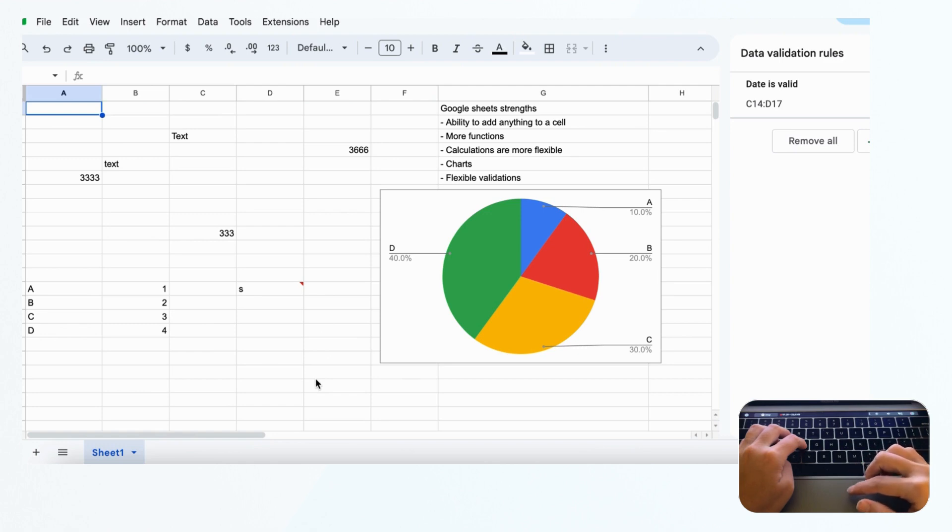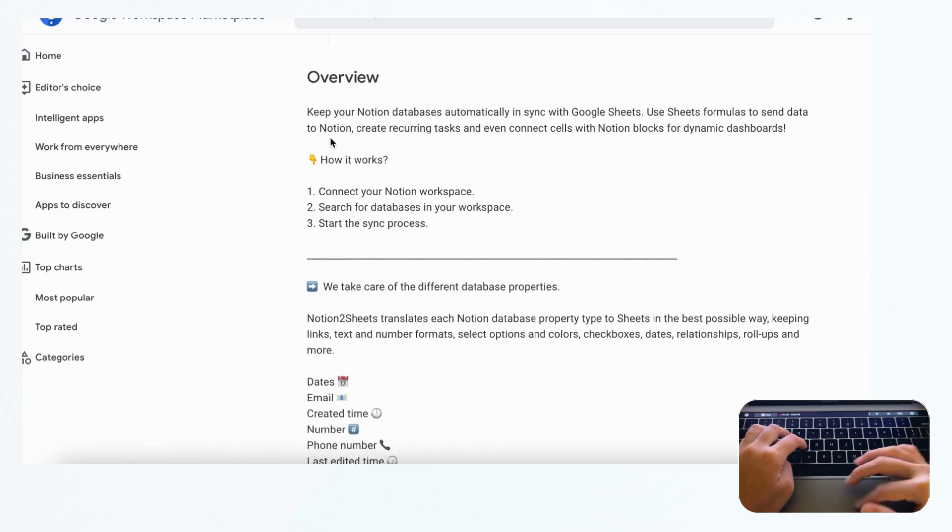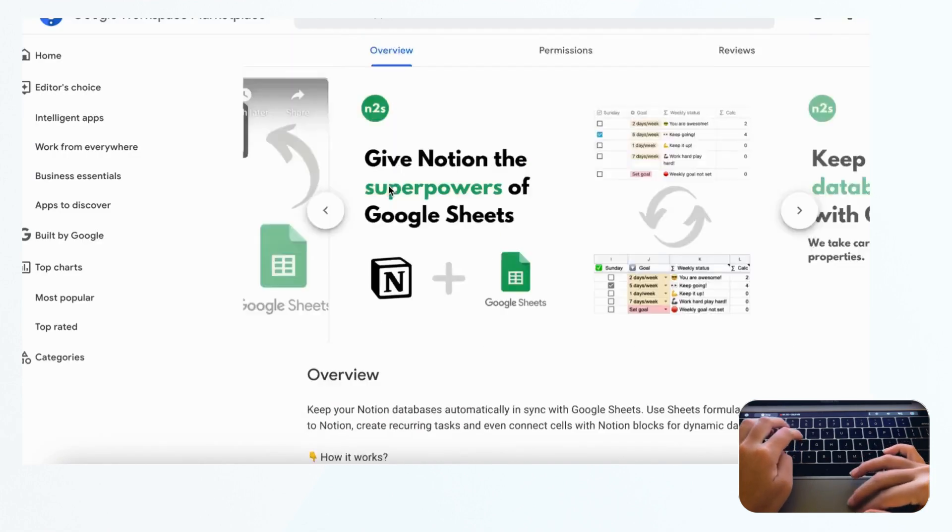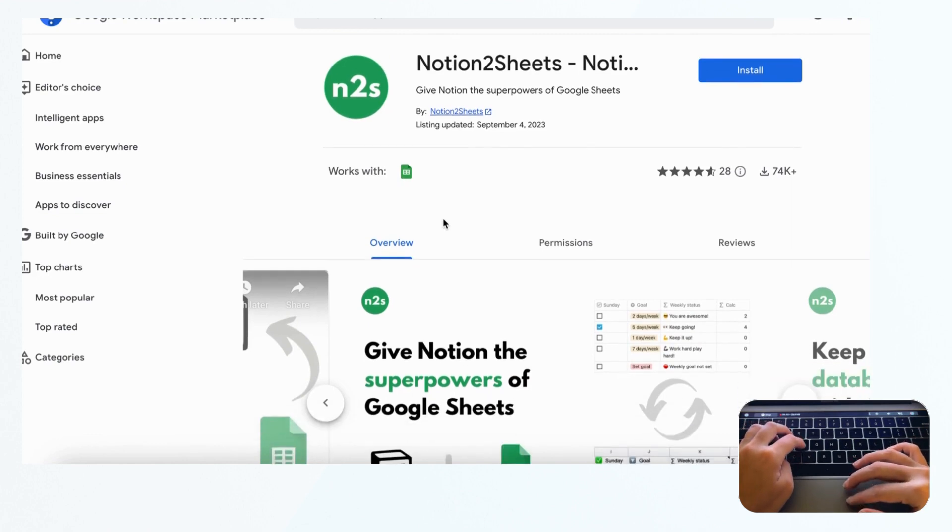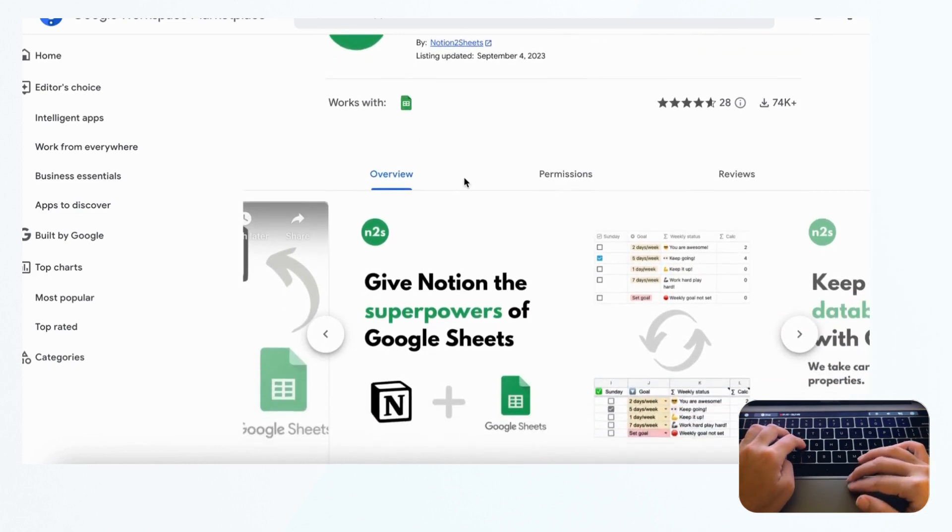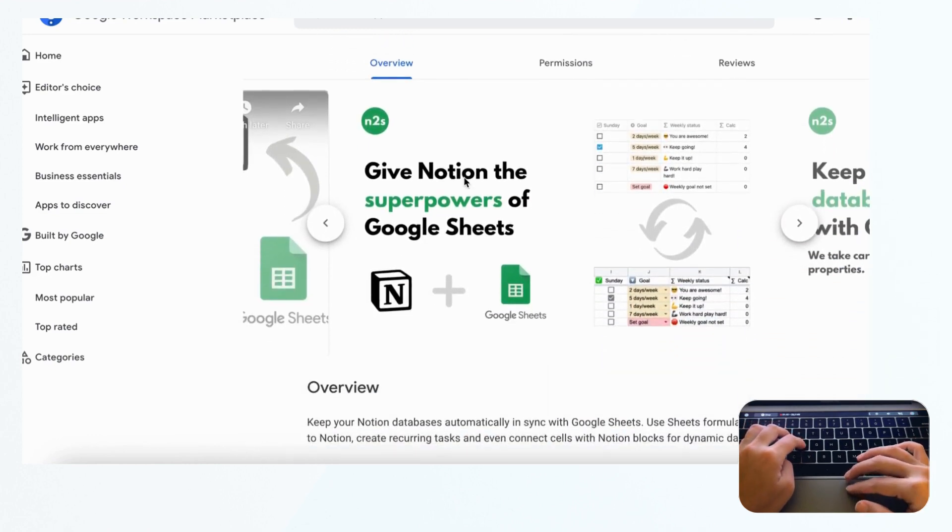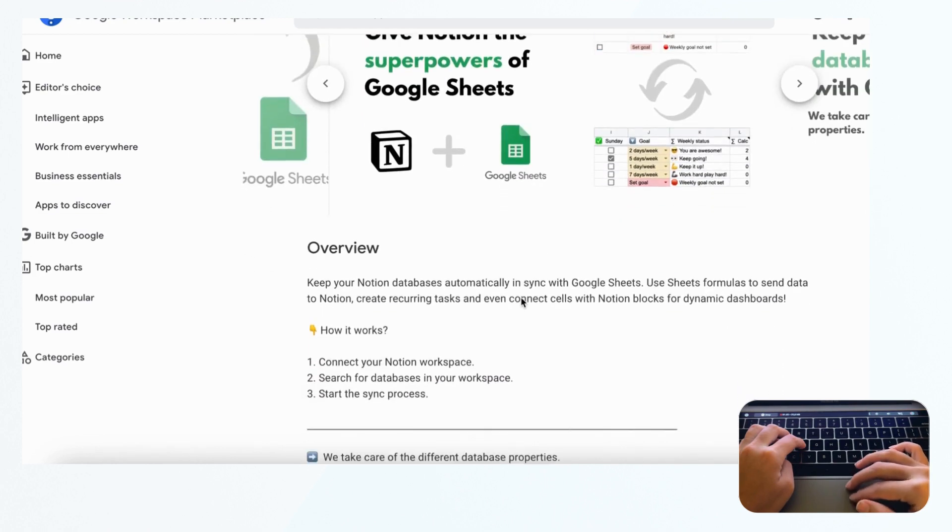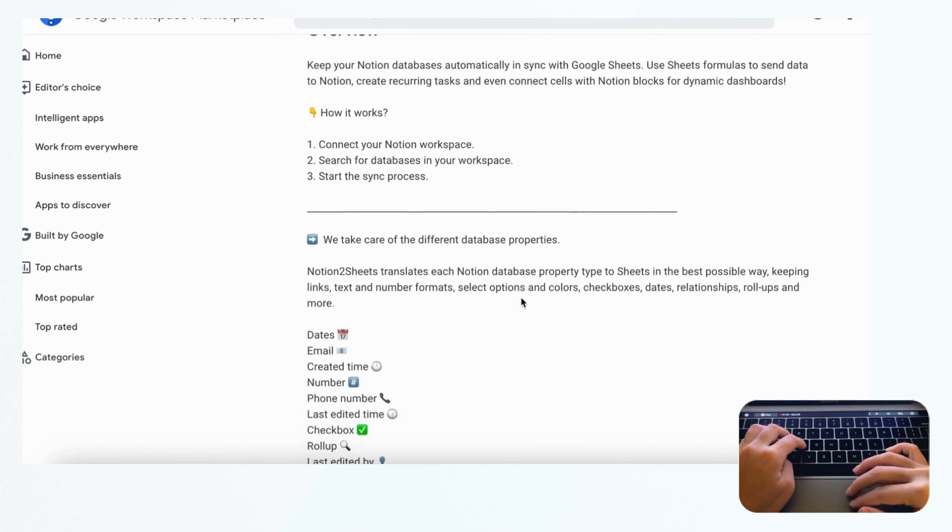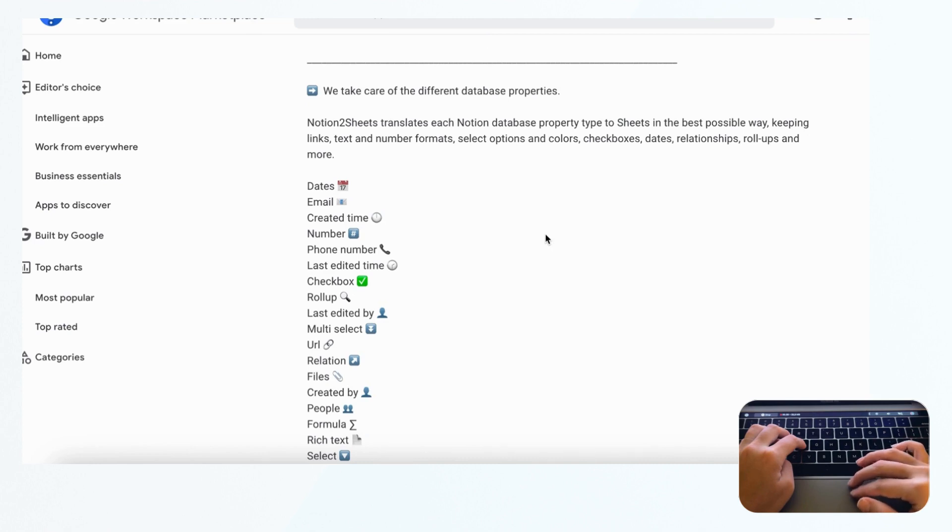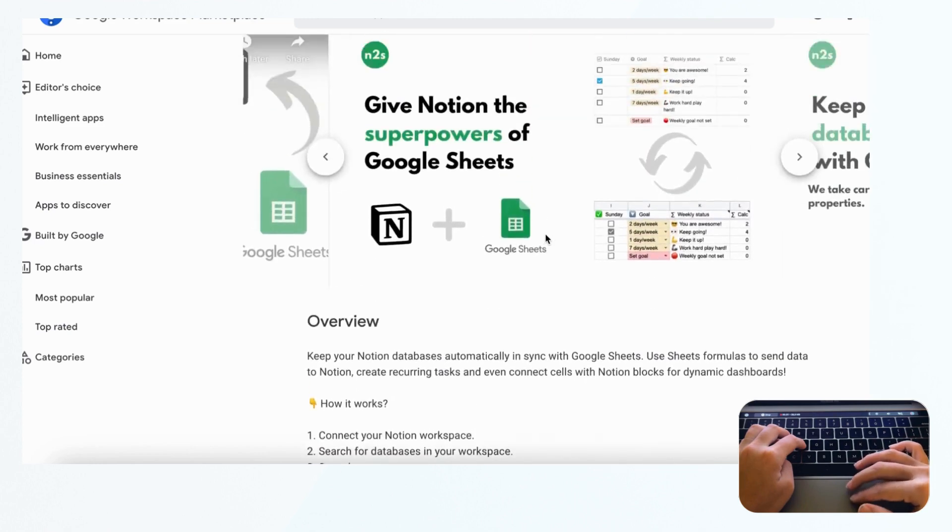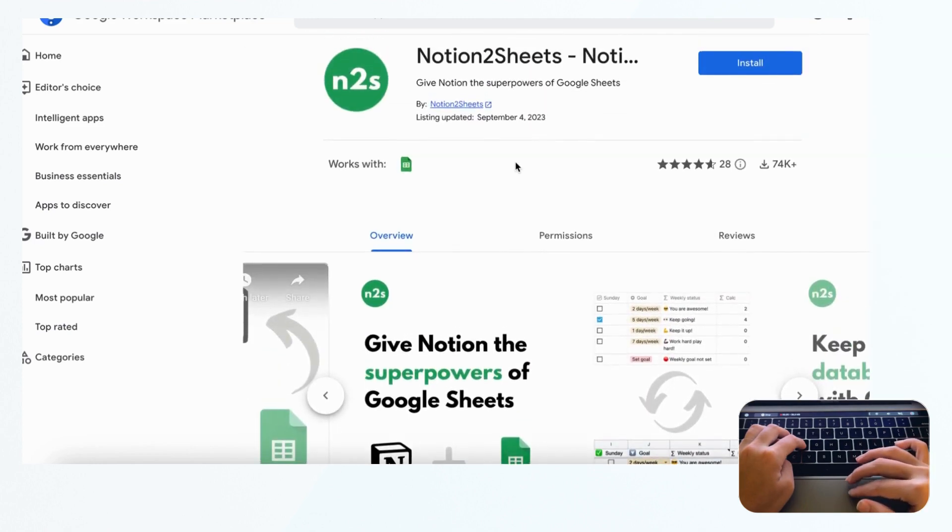You can actually sync the two together. If you want the best of both worlds, you could try an app in the Google Workspace marketplace called Notion to Sheets. This will actually sync your Google Sheets and Notion in two directions. What it does is basically change the properties in Notion to something that Google Sheets understands and vice versa. We're not going to go into the specifics of this, but if you want to check it out, we will leave the link in the description below.